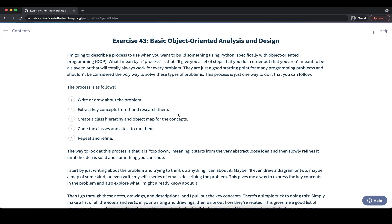It's a top-down approach that we're taking, starting at a very high level with the problem that we try to solve itself and then breaking it down. And of course, we're going to learn later on how we can combine that with the bottom-up approach, where for example we develop individual solutions of our code and then make that work and build on top of that.